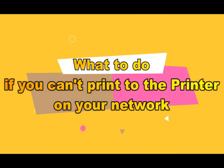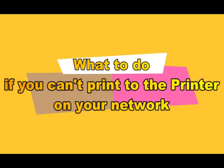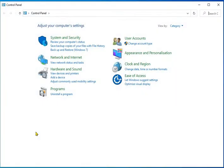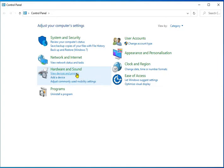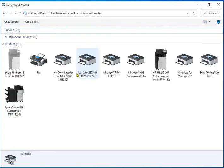What to do if you can't print to the printer on your network. First, check if it's already installed. Go to the Control Panel, under Hardware and Sound, select View Devices and Printers. Under Printers, look for your printer.